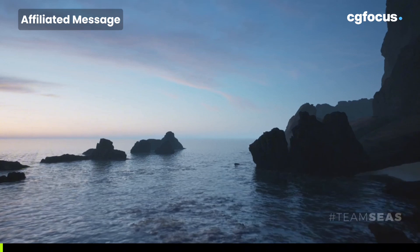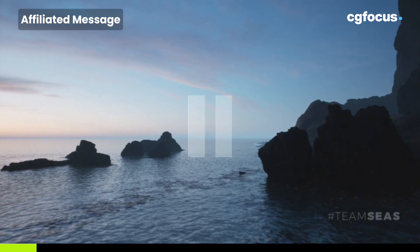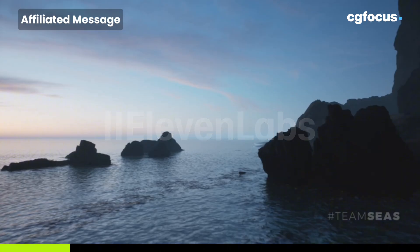Speaking of tools and storytelling, let me share something that's been invaluable to creating content like this — our voiceover. If you've been wondering how we achieve such natural and engaging narration for our videos, the answer is Eleven Labs. Eleven Labs is a cutting-edge text-to-speech AI platform that transforms written scripts into incredibly realistic voices, perfect for creators, developers and storytelling.